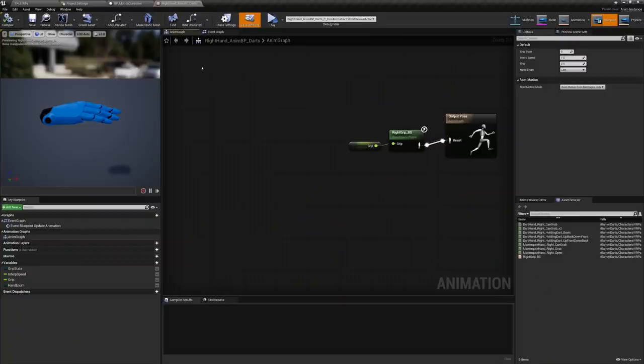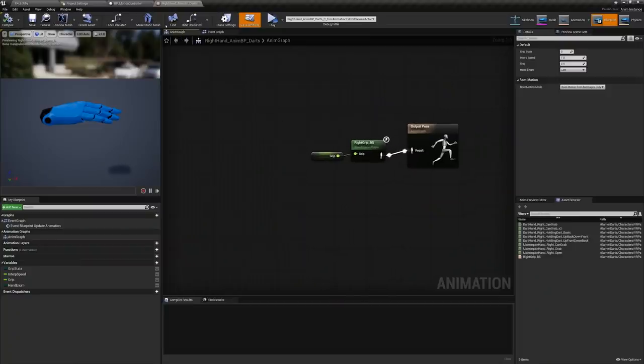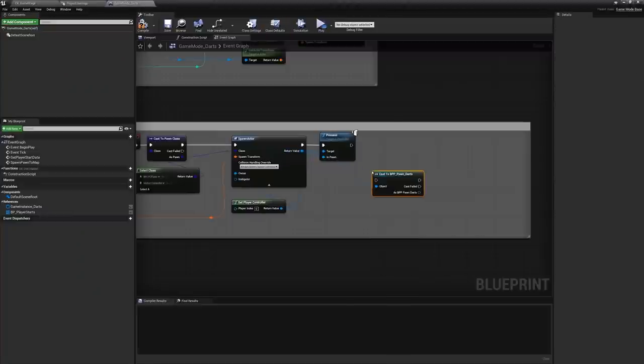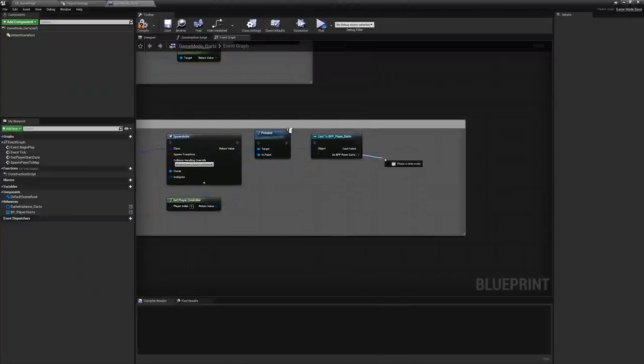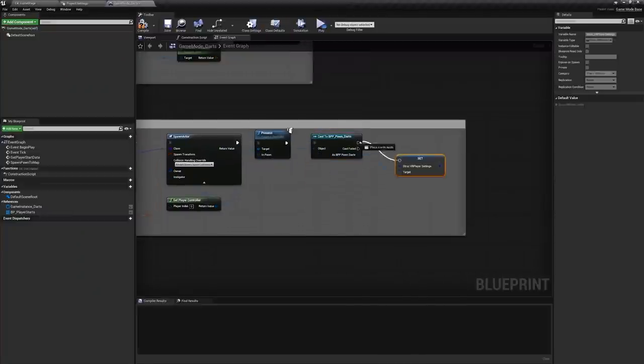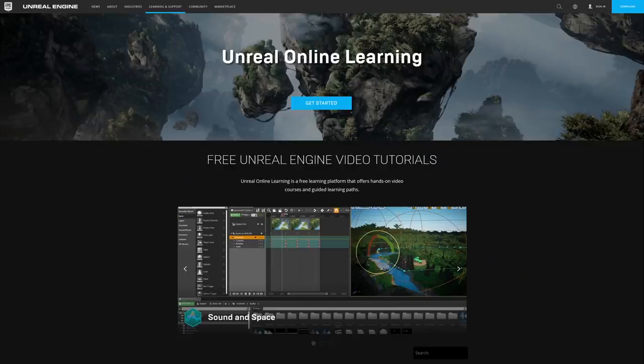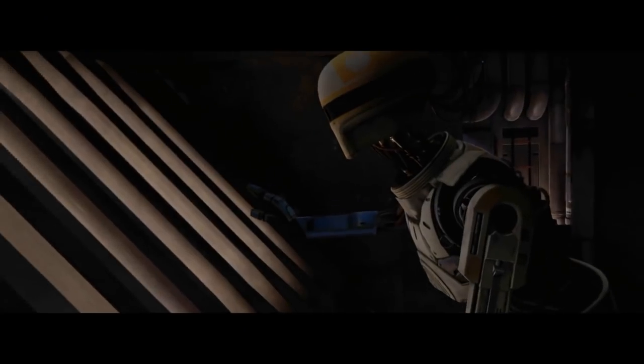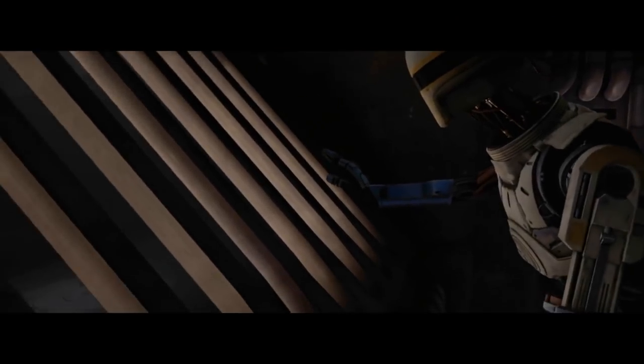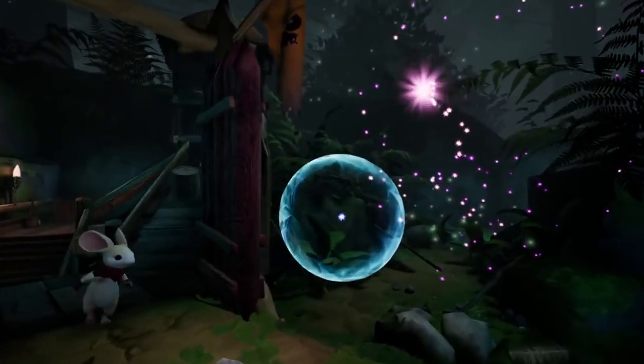Get step-by-step instructions on how to prepare your content, create interactions and locomotion, implement your UI, optimize for speed, and finalize your project for the Oculus Store. Head over to the Unreal Online Learning Portal to get started today and bring those ideas to reality — virtual reality, that is.